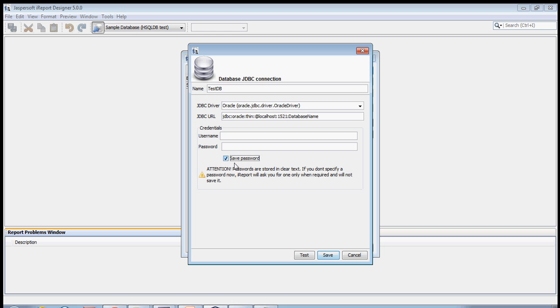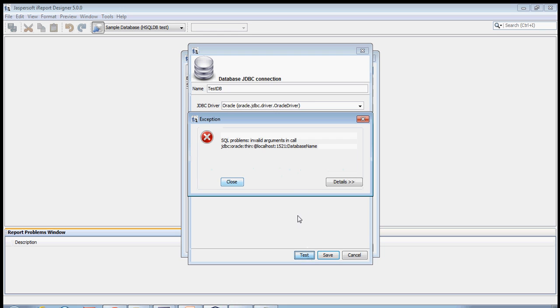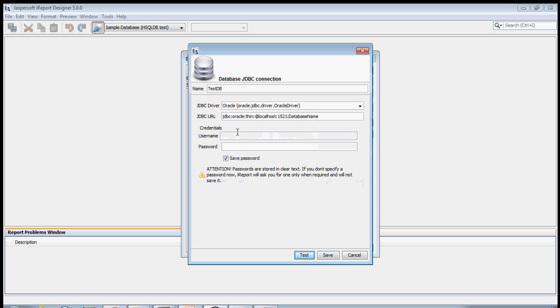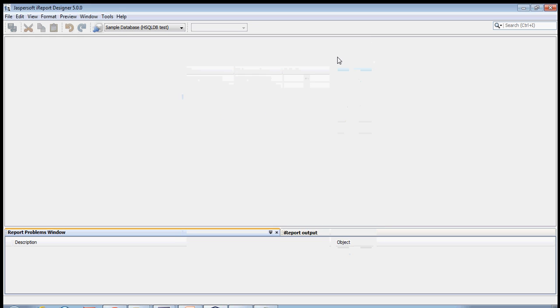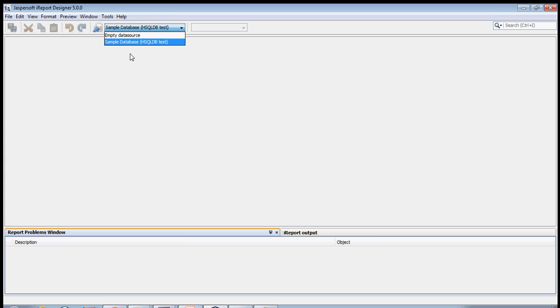You can test it. It will actually let you know whether the connection has been established. I haven't put anything because I don't have any username and password that's valid. Once you've done it, you have to select that particular database. The test DB will come up over here and you can select it.